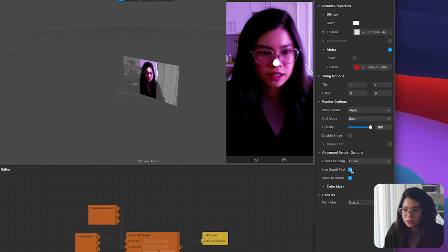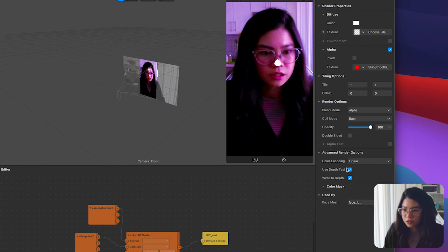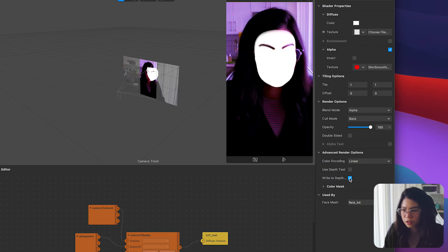Next on the advanced render options toggle below, uncheck the use depth test and write to depth buffer.